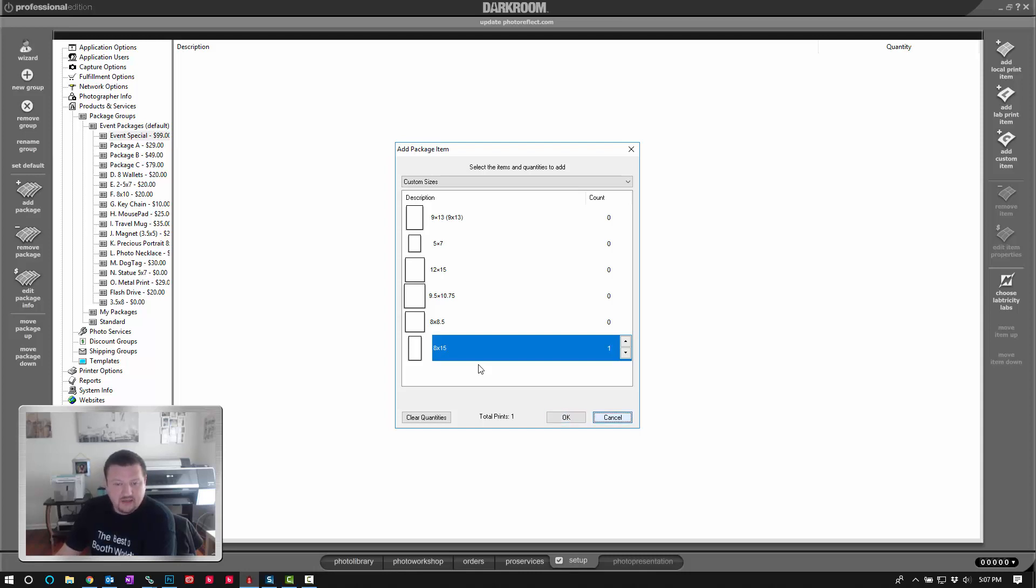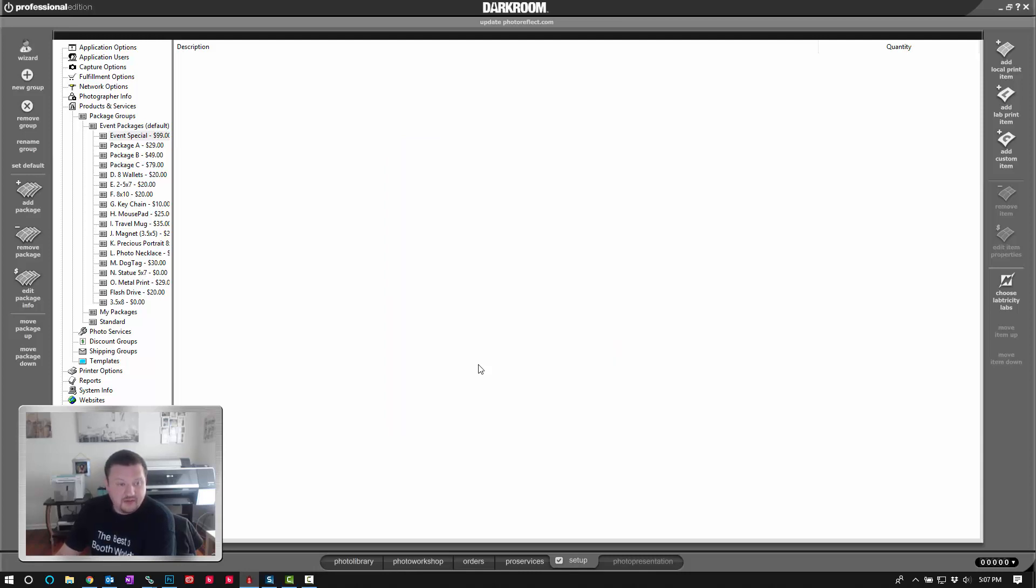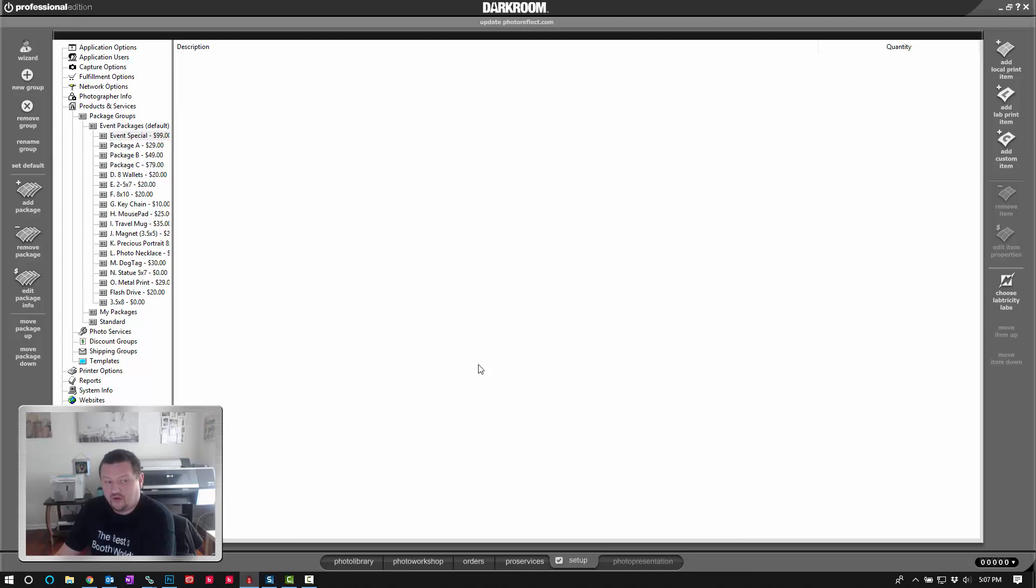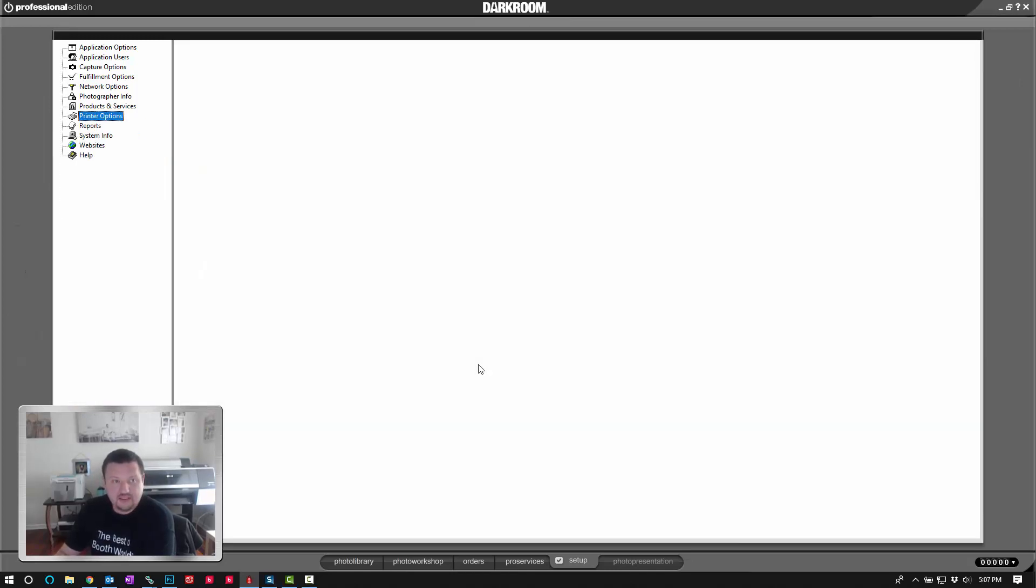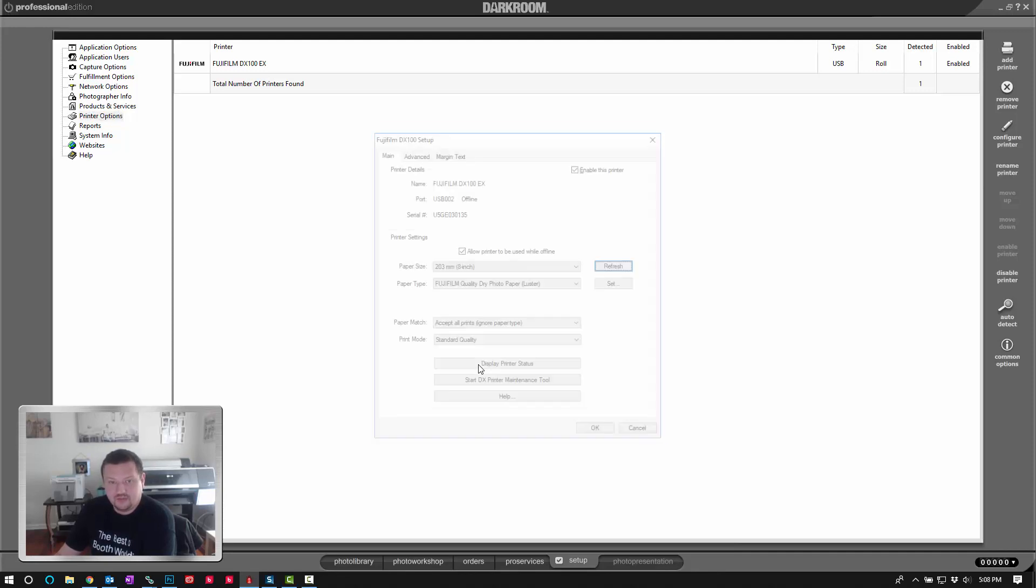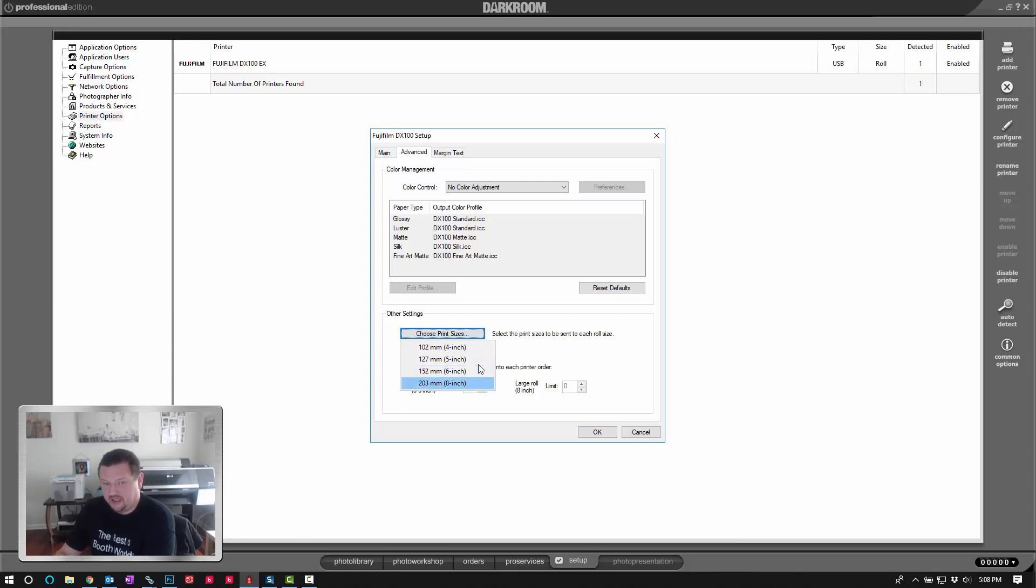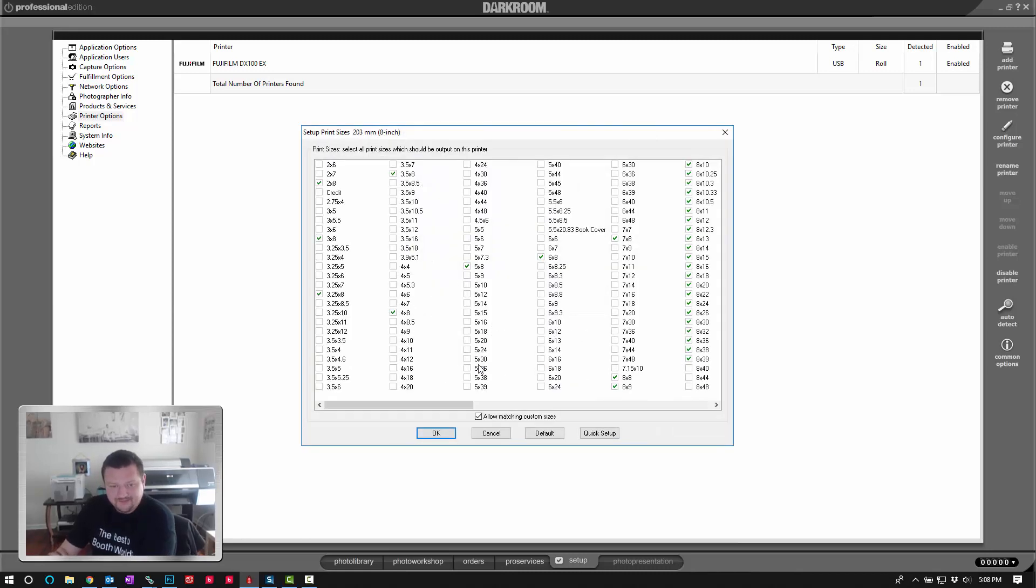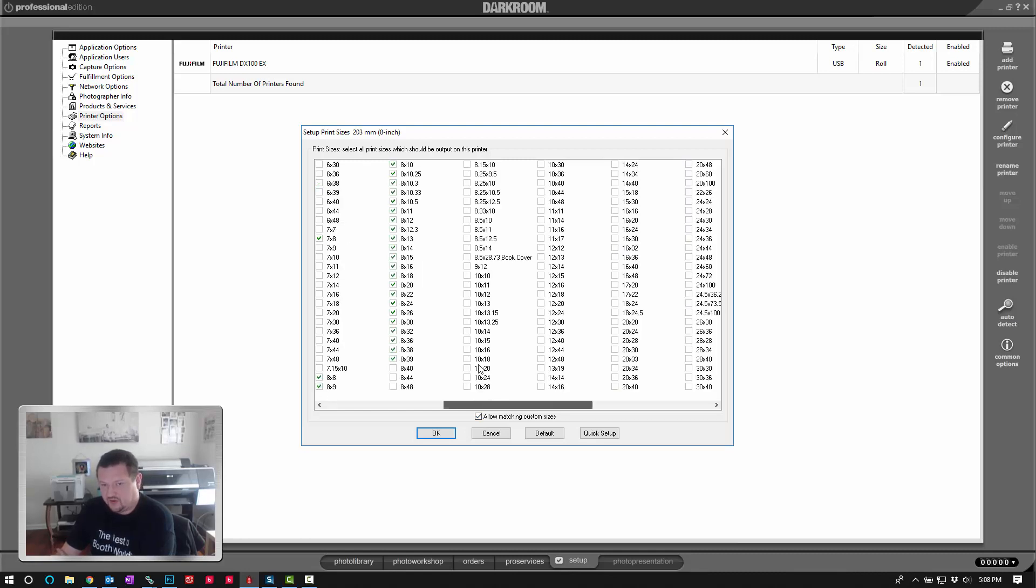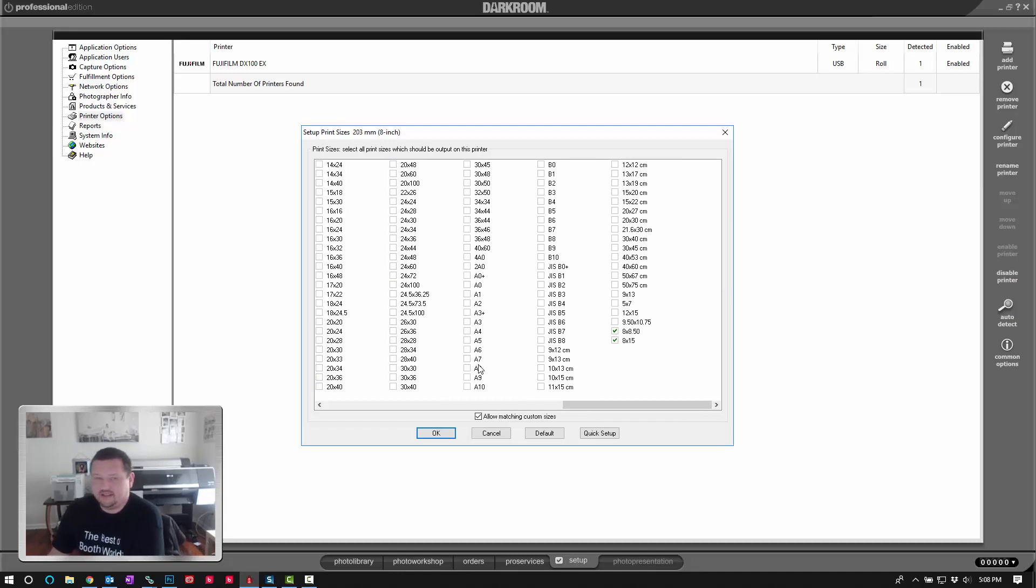It's important to remember that you have to also enable that page size on your printer. I'm using a DX100 so if I double click on this printer now and go to advanced, choose print sizes, select my 8 inch prints, you want to make sure this option is checked right here and then scroll all the way to the right and make sure you check to allow that page size to print on that roll size.